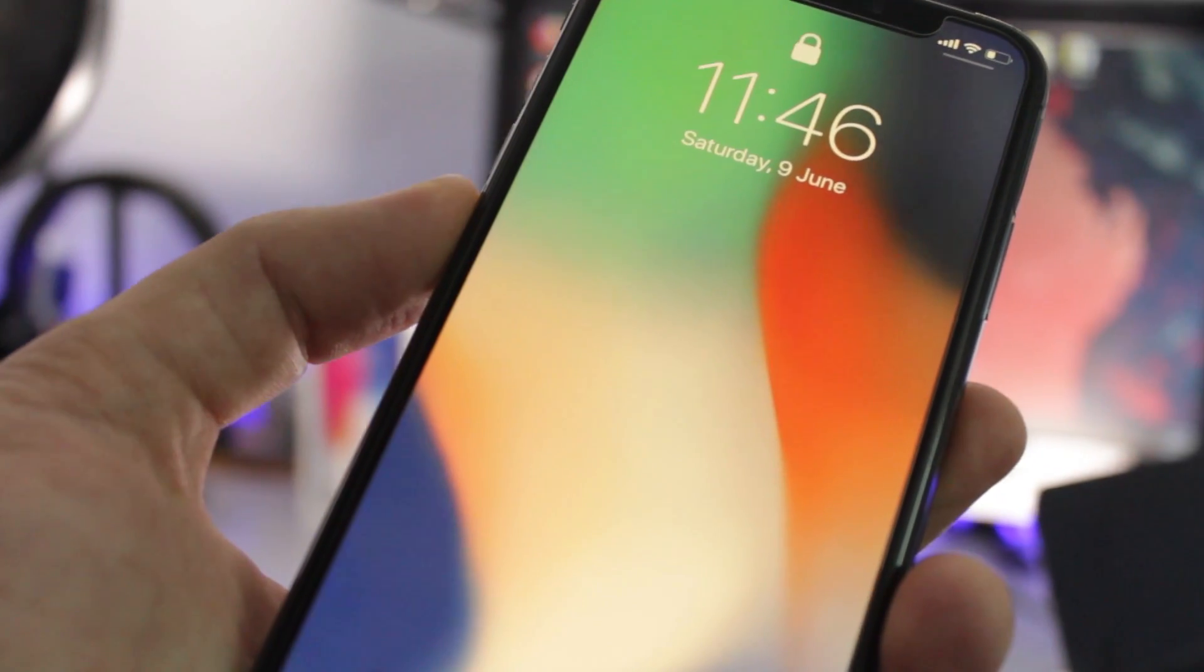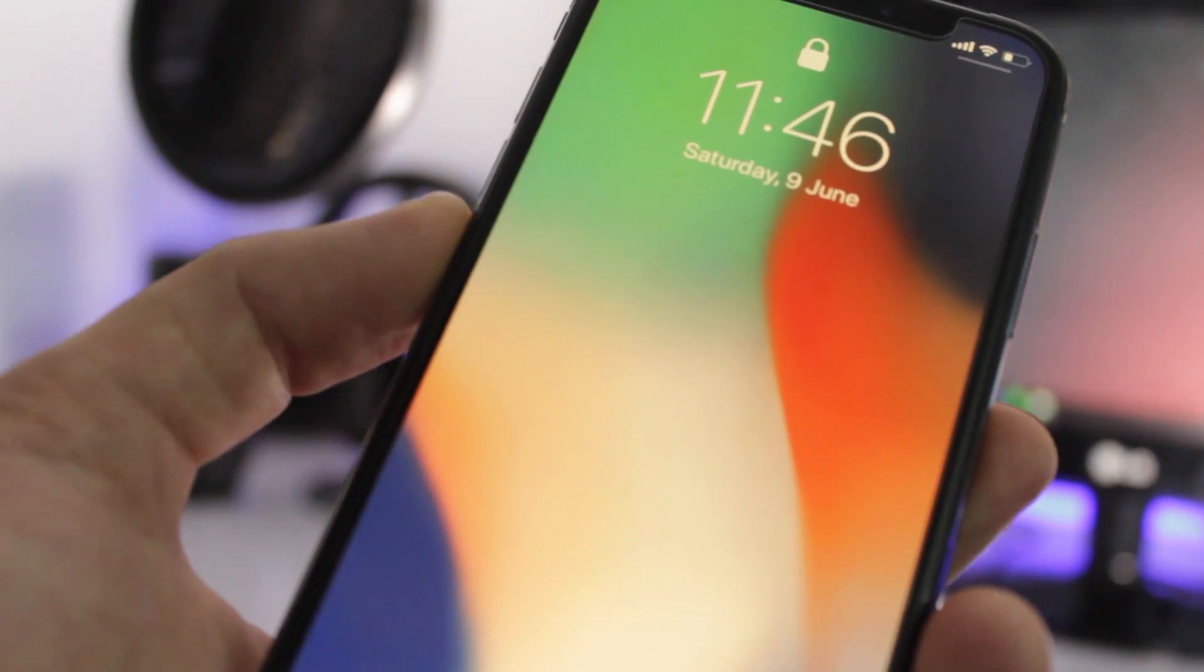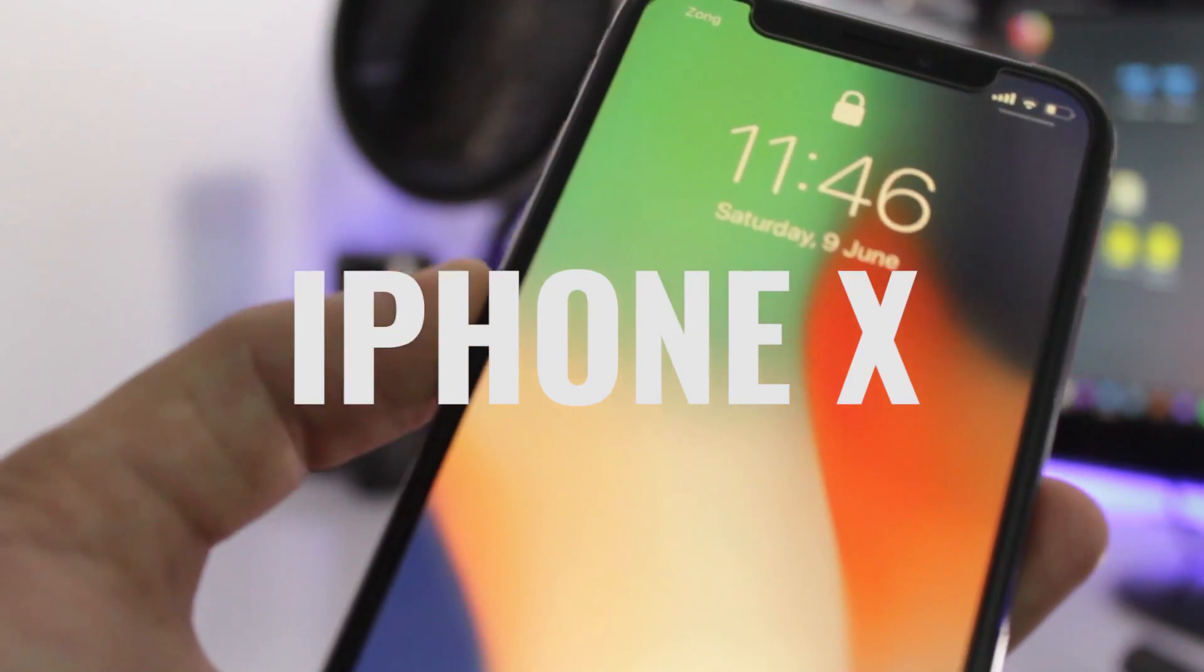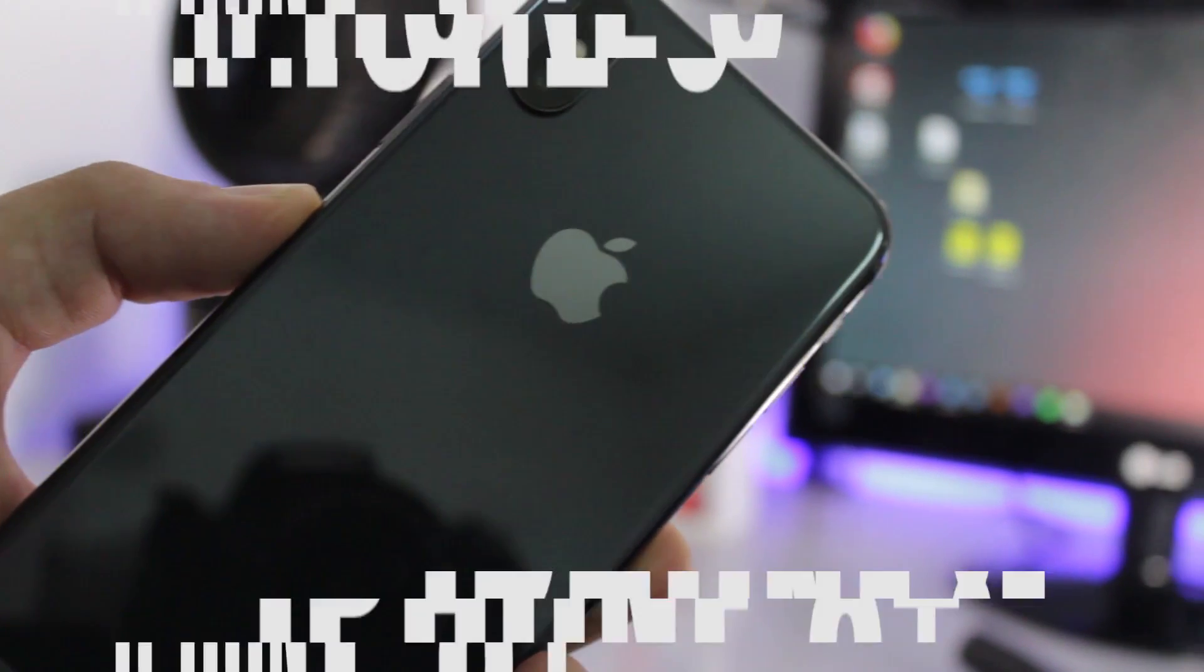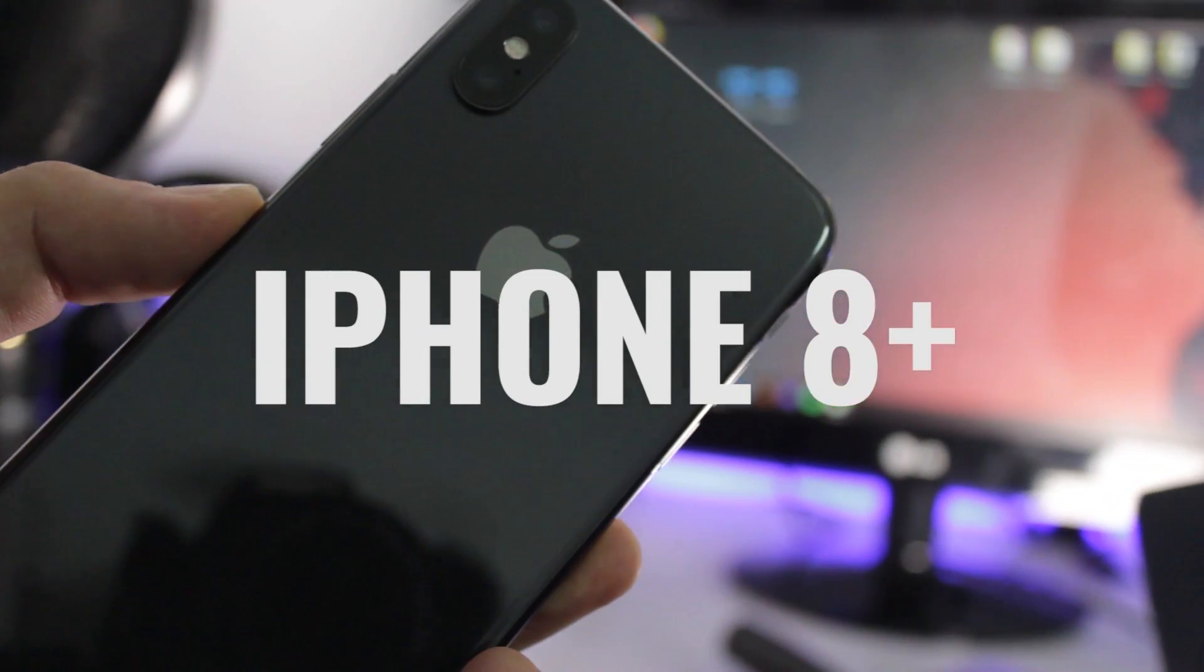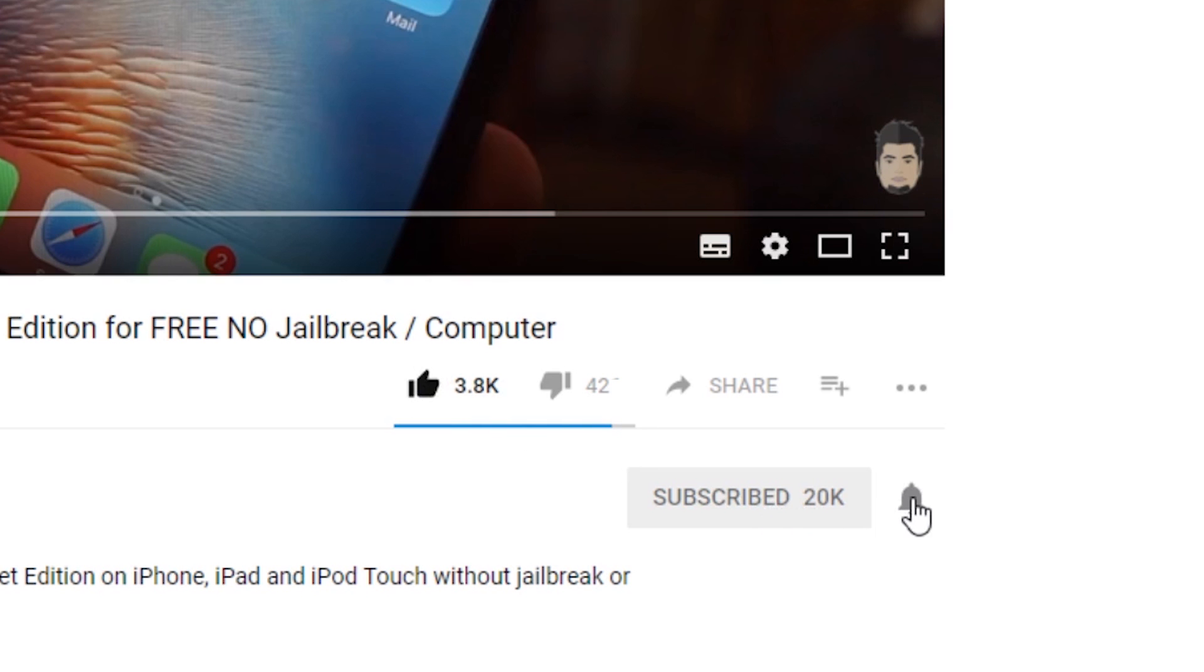What's up ladies and gentlemen, this is Abdulmoiz and today I'm going to show you how you can put your iPhone X, iPhone 8 and iPhone 8 Plus in recovery mode. For those of you who are new to this channel, go hit that subscribe button to watch more videos like this one.